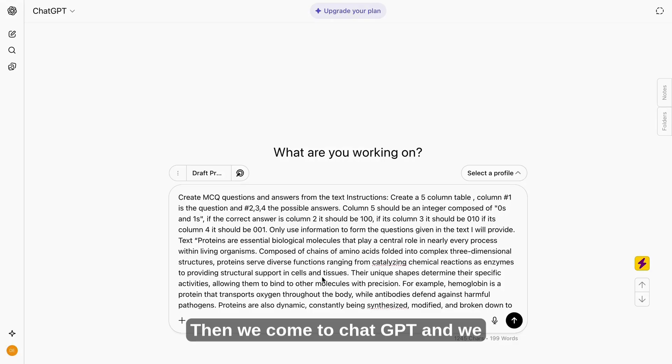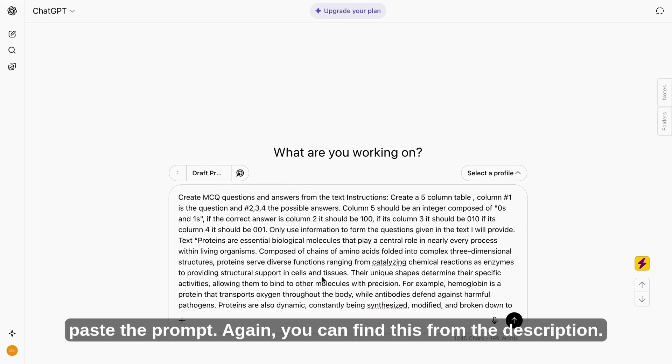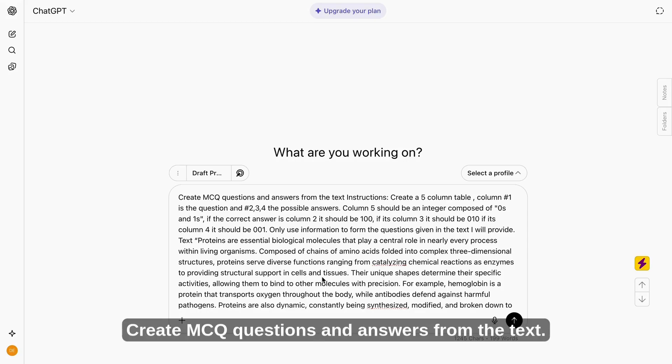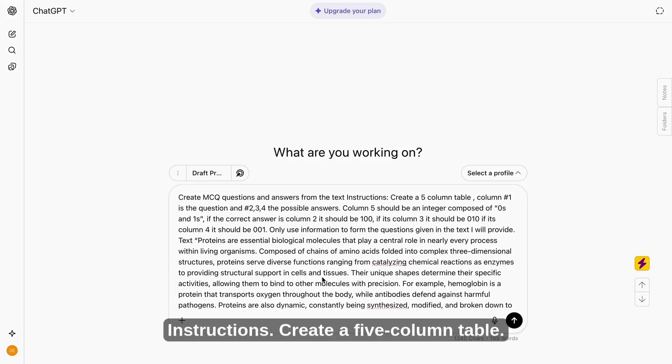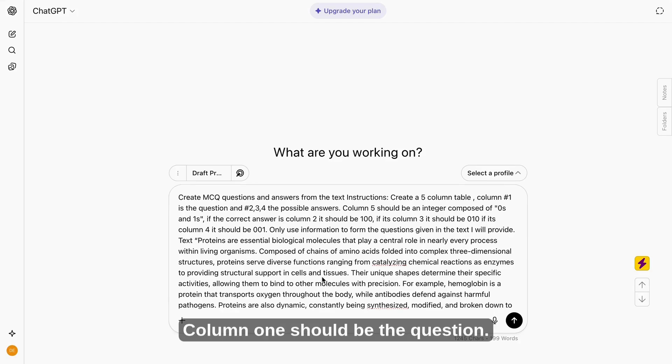Then we come to chat GPT, and we paste the prompt. Again, you can find this from the description, create MCQ questions and answers from the text instructions. Create a five column table.